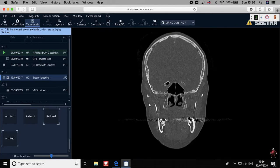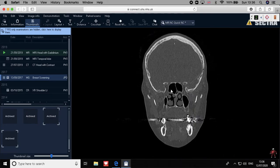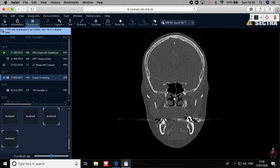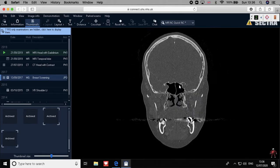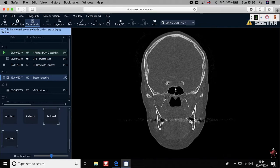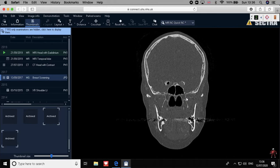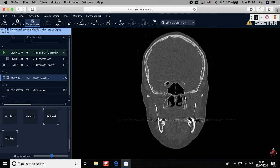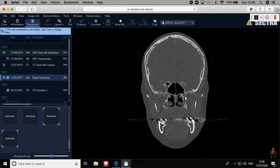You can also localize this just by looking at the sphenoid air sinus in the coronal view. Look at the area of the sella turcica, and then you will see an opening on either side of the sphenoid air sinus — this is nothing but the foramen rotundum, and here you can localize it easily as well.